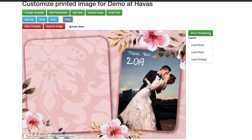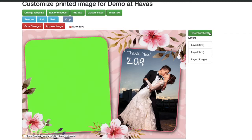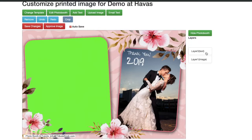Other layers are created when you add multiple images or texts into the print. For example, I have a layer for the thank you text box, as well as for the photo of the bride and the groom. But with every layer created, you have the capability to hide or show the layer that you choose.